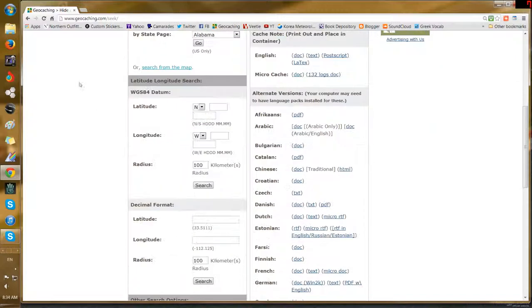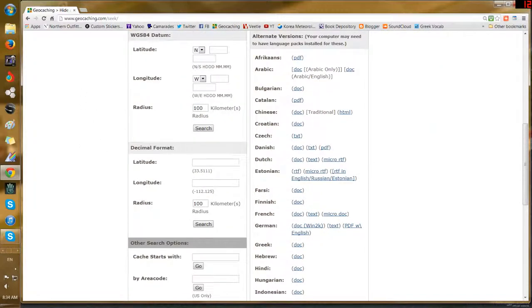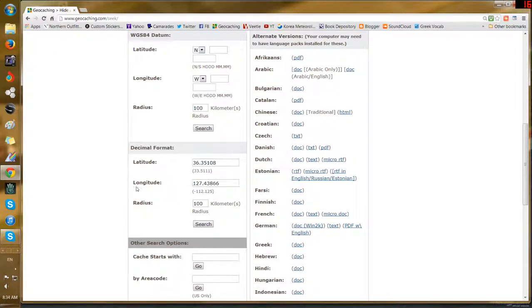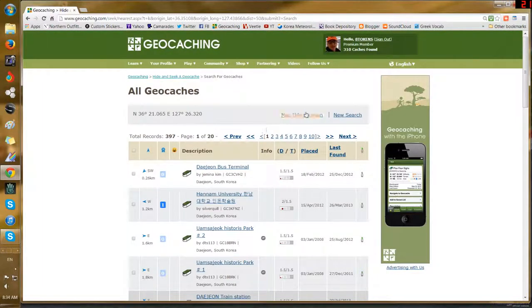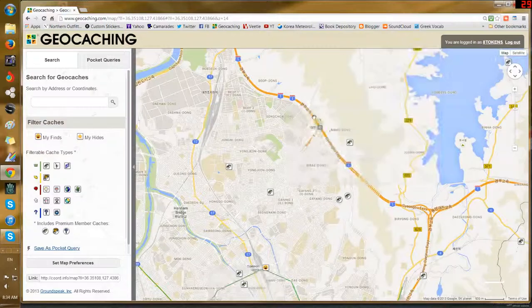On the seek a cache side, you can scroll down and you'll see a place where you can put in decimal format coordinates, just like I got off Google Maps. I'm going to right-click and paste the latitude, then right-click and paste the longitude. The default is a 100 kilometer radius.